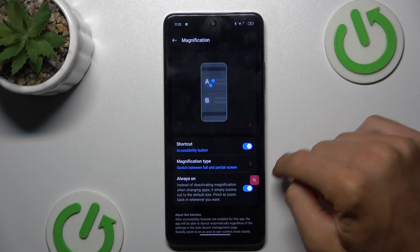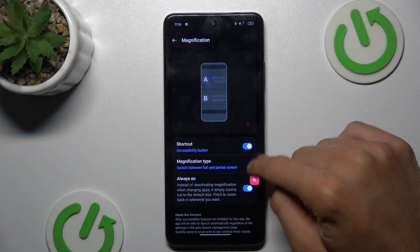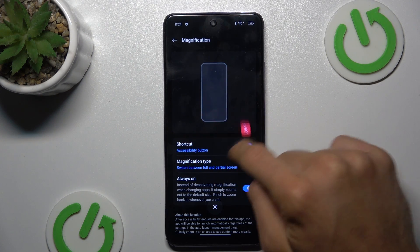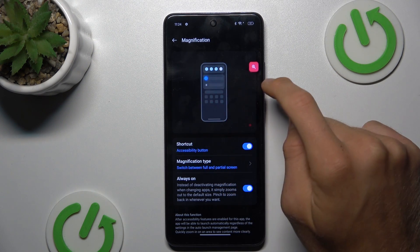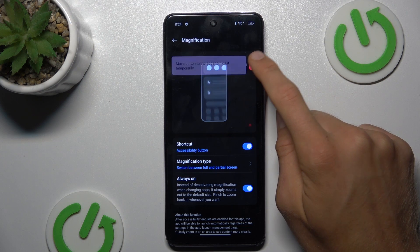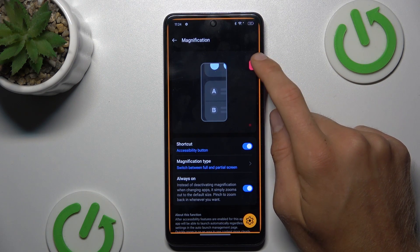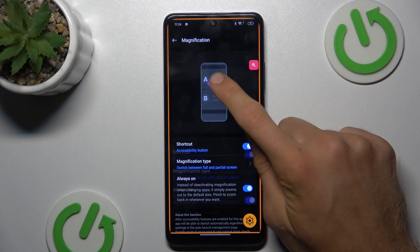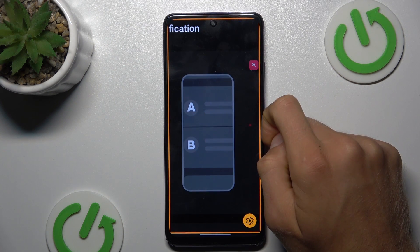Now we have our magnification shortcut. Its position we can easily change by tapping on it and swiping on the screen. To zoom the screen, tap on the shortcut and then tap on the screen.